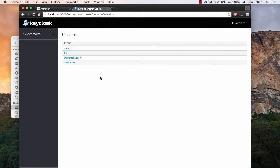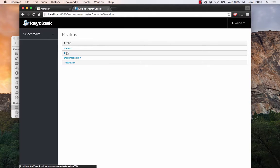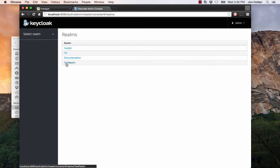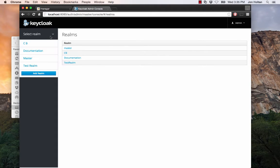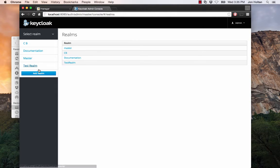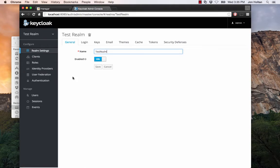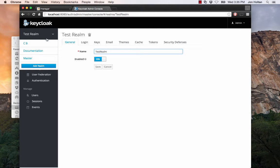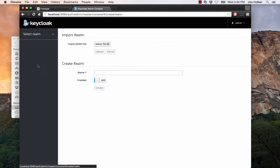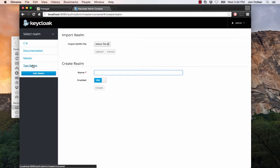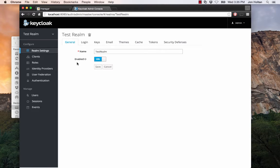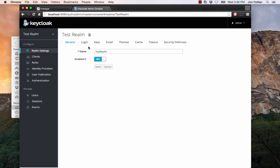We're brought to the realm selection page. Here, we have our master realm that's created by default and that's about it. The rest of these realms are realms I've created for other purposes. So to create a realm, you would hover over Select Realm and click Add Realm. Since I've already created a realm for this demo, I'm just going to go ahead and go into Test Realm. Basically, you would give it a name and you would click Create. So I'll just show you for the sake of the demo. Click on Add Realm, give it a name, and click Create. Let's just navigate back to Test Realm. Once you create your realm, you'll automatically get switched to it. So if we had created Test Realm, this is the screen you'll see.